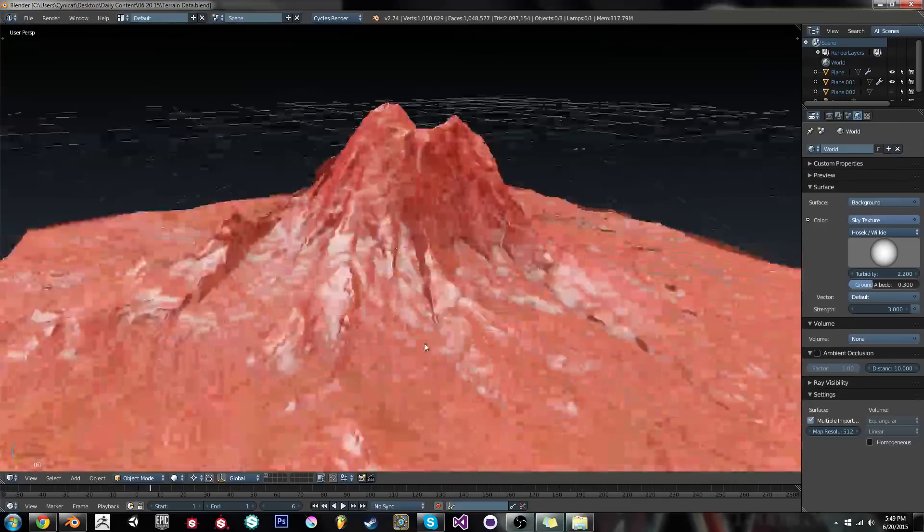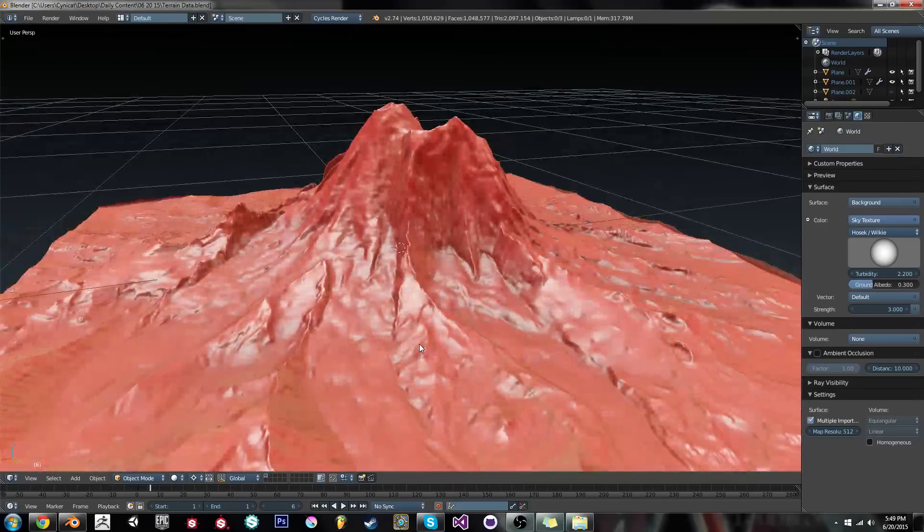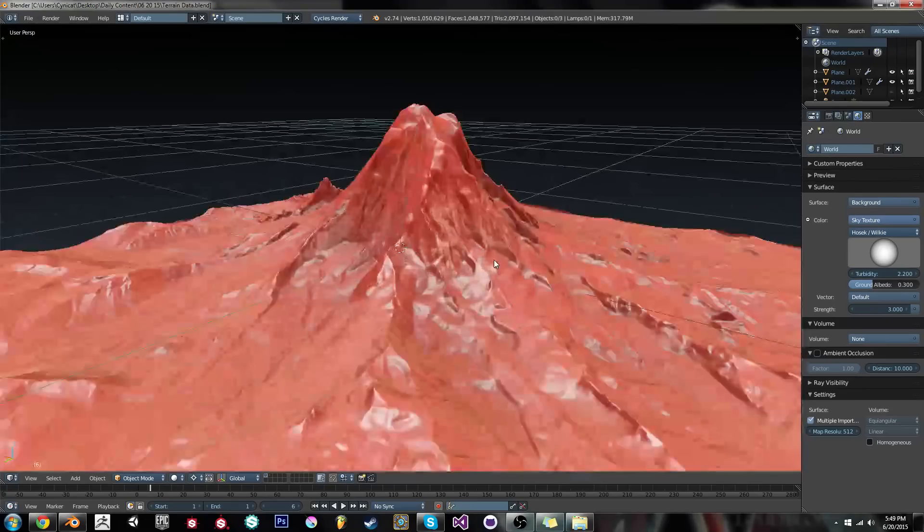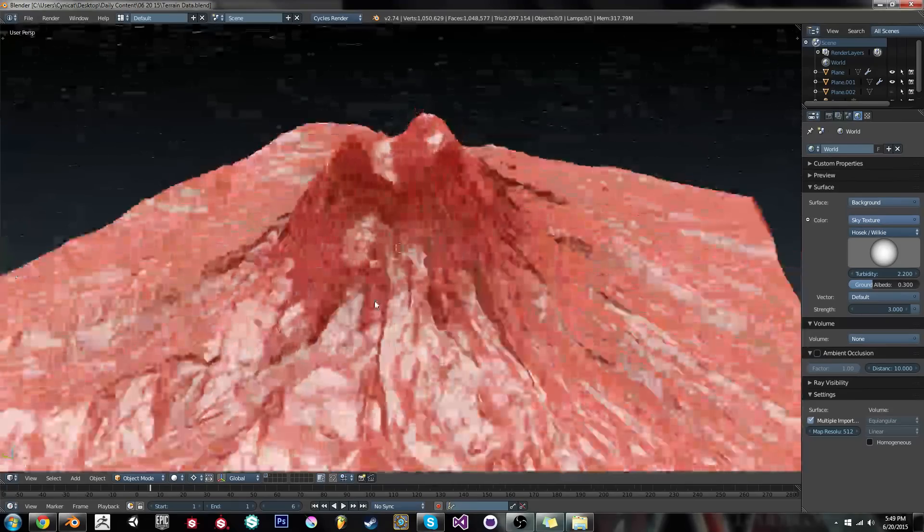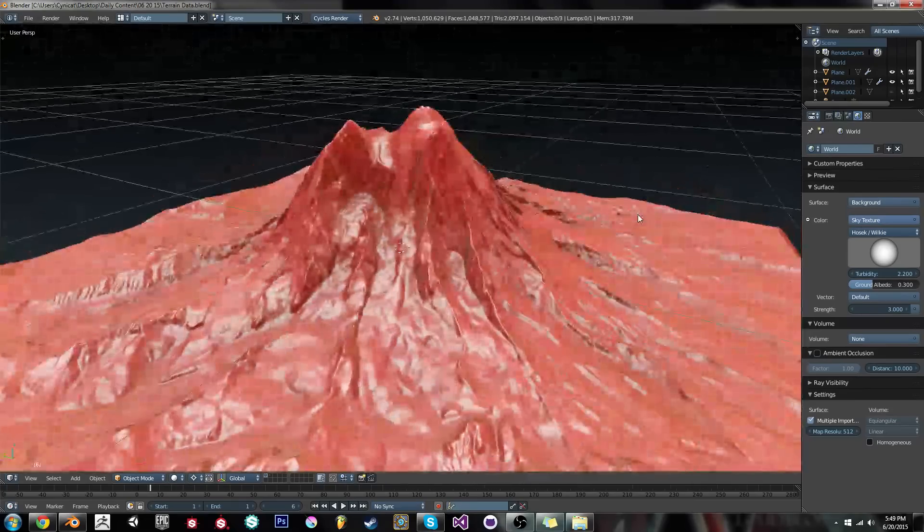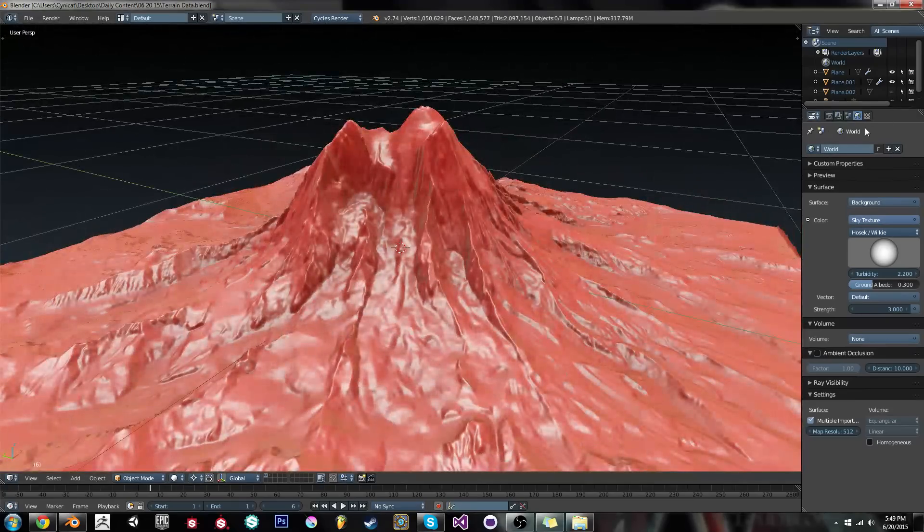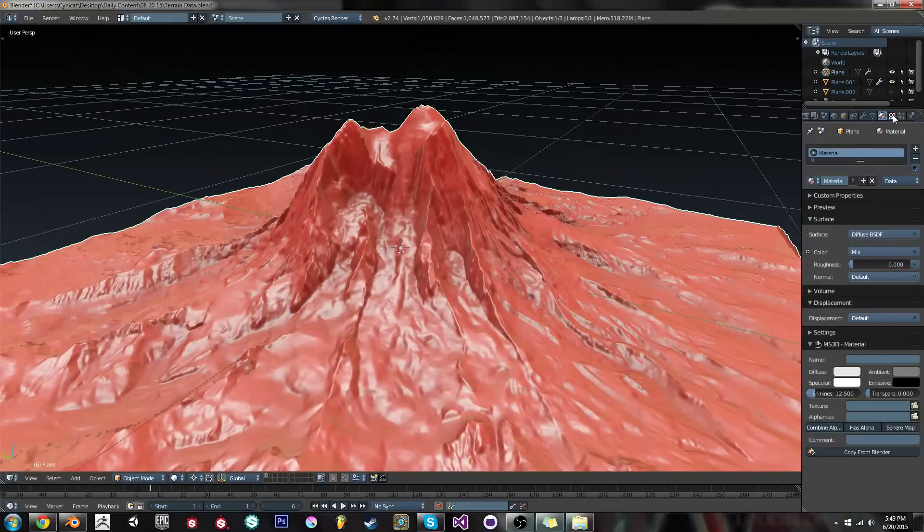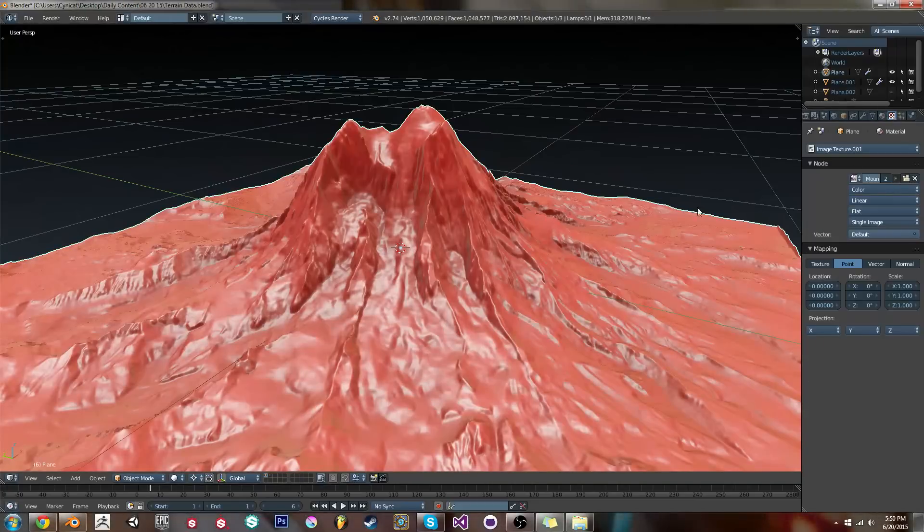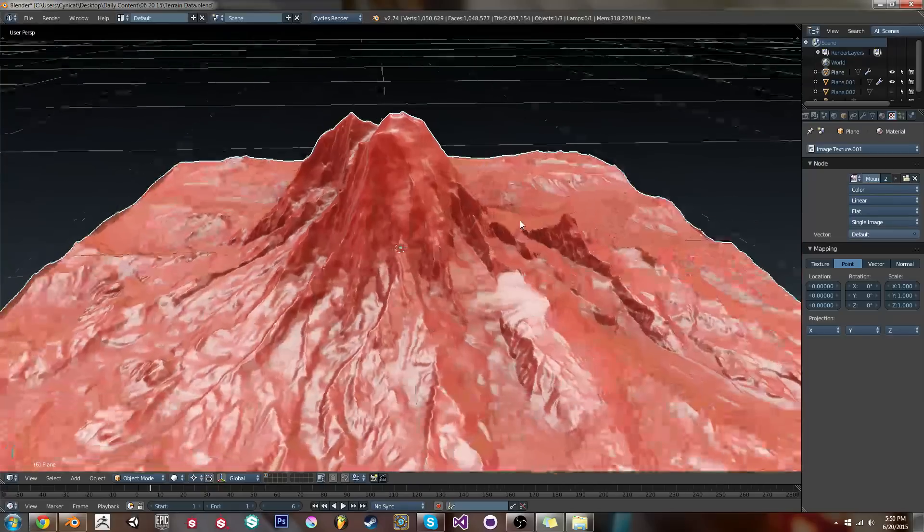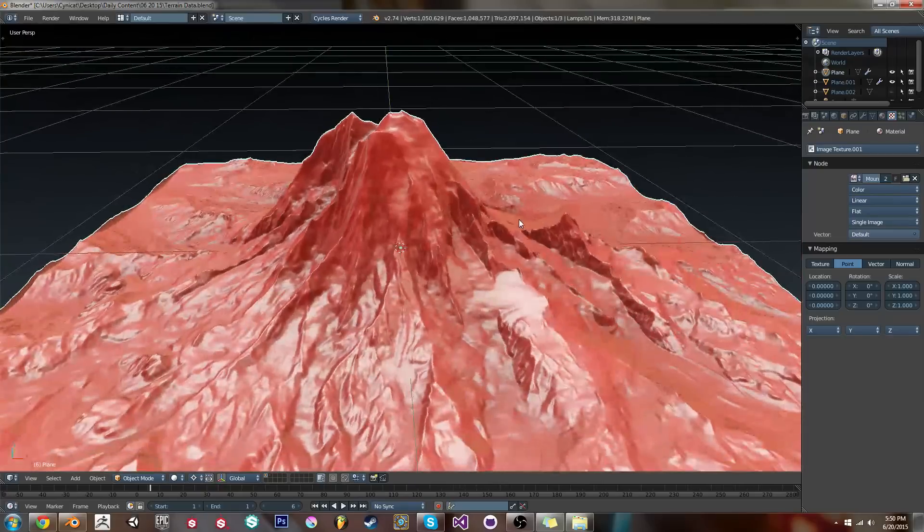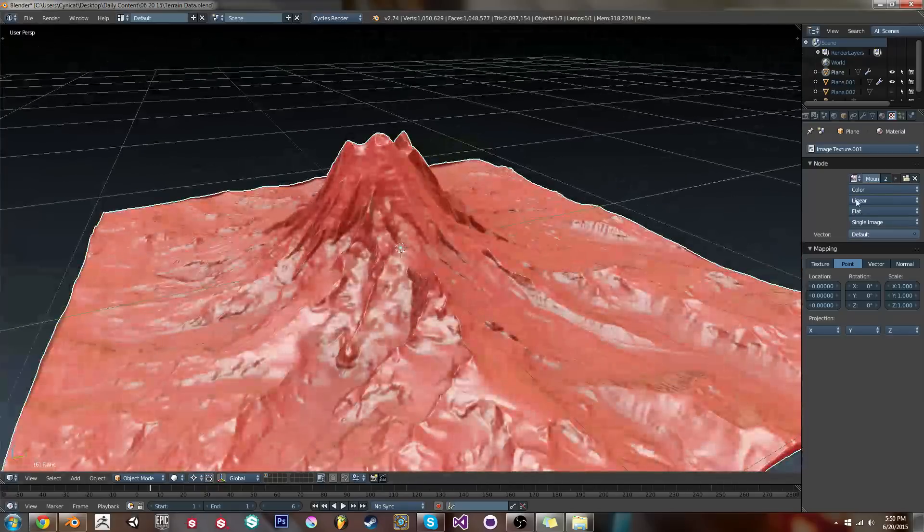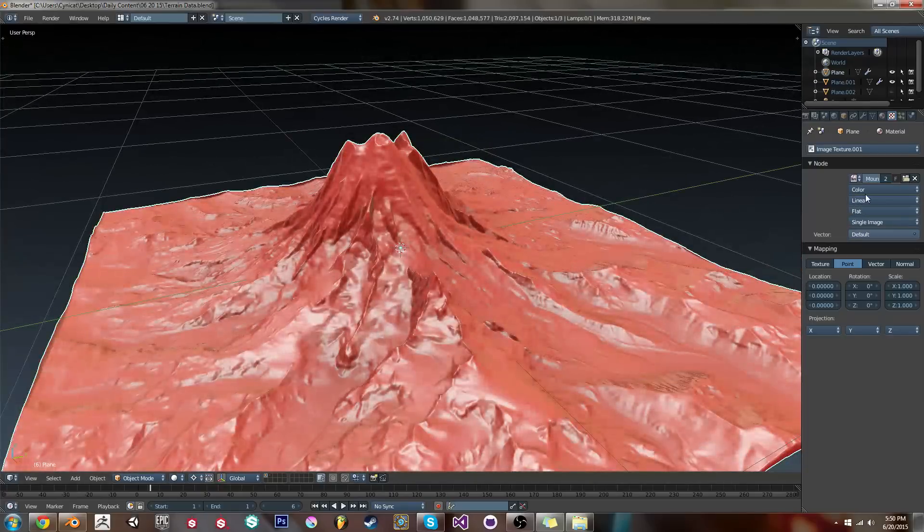And today we're going to be talking about the general process I use to get real-world terrain data into Blender. This is the process that I use to basically pick a part of the real world, drag a height map out of it, and then dump it in Blender.